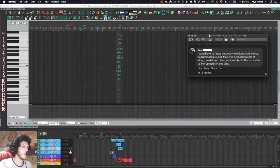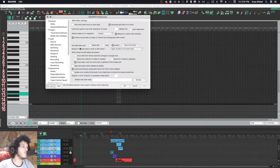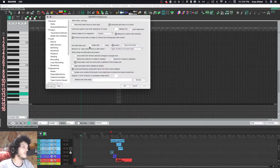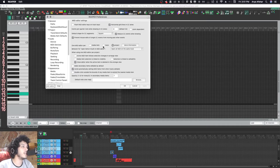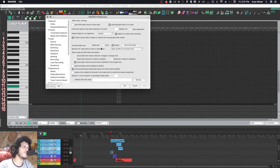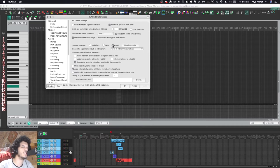A few things before we start. There's this setting called one MIDI editor per, and you can set to have one MIDI editor per media item, track, or project. Now, some people think that that is the solution. So if I set this on a project basis, I will just be able to edit all my tracks at the same time.